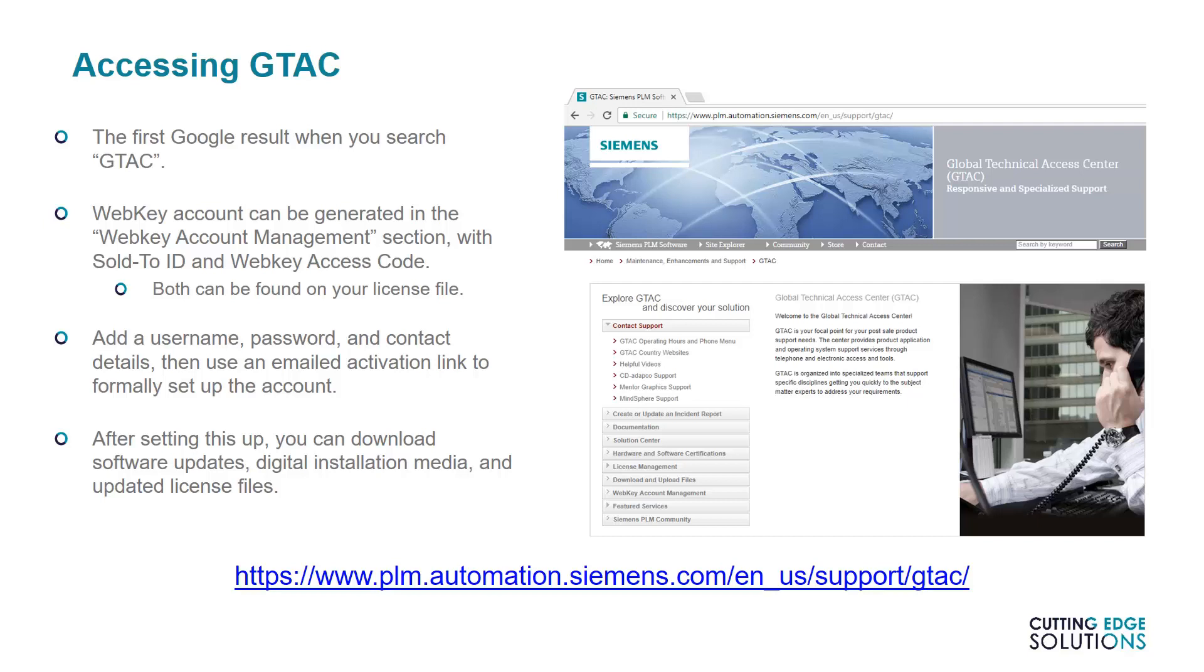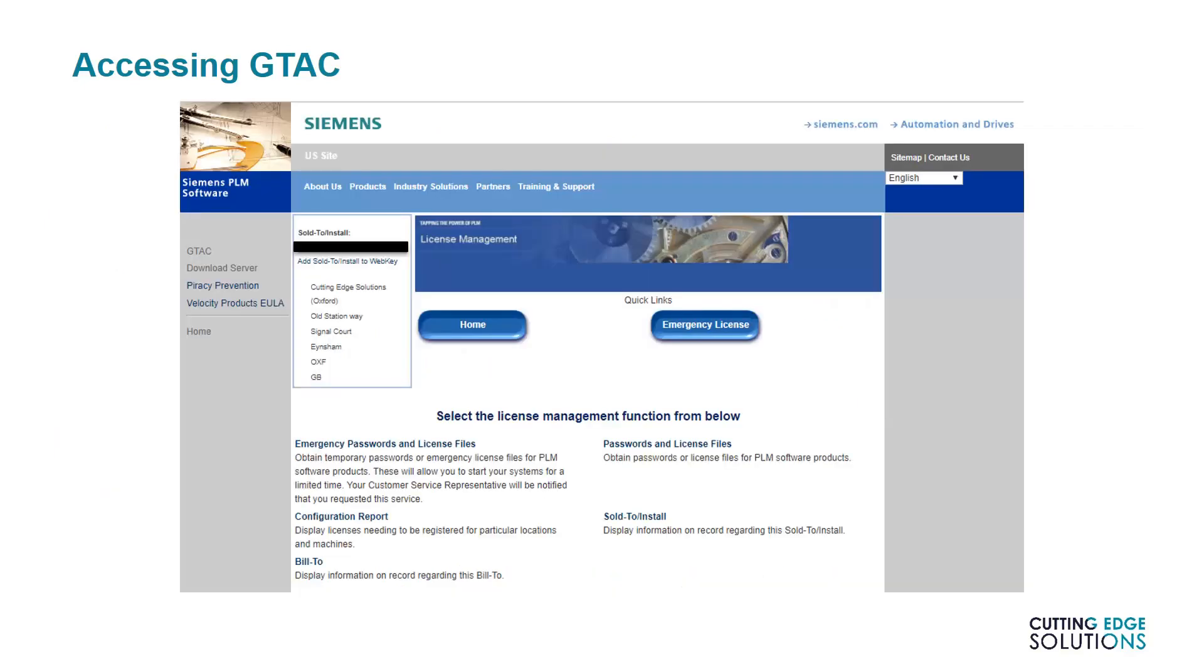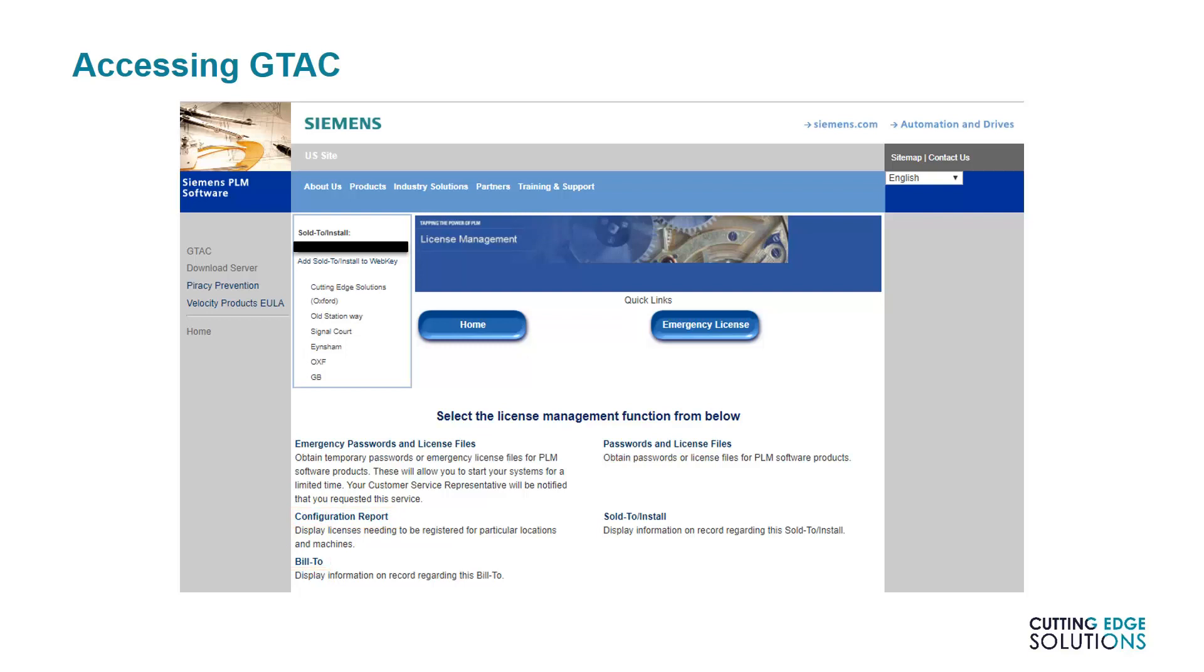Now I'll show you how to access a copy of your license files. If you follow the License Management section of GTAC, you'll be prompted for Username and Password, and then this page will be displayed. As you can see, you're able to download your license files, display which licenses you're entitled to, show billing information, and access emergency licenses in a system-down scenario.